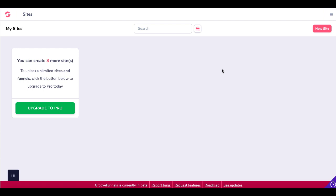I'm inside of my GroovePages site builder. This is my free account, so I have three sites that I can build. After that, you have to upgrade to Pro. If you don't have access to GroovePages yet, there's a link in the description where you can get your free account and start building your sites for free.